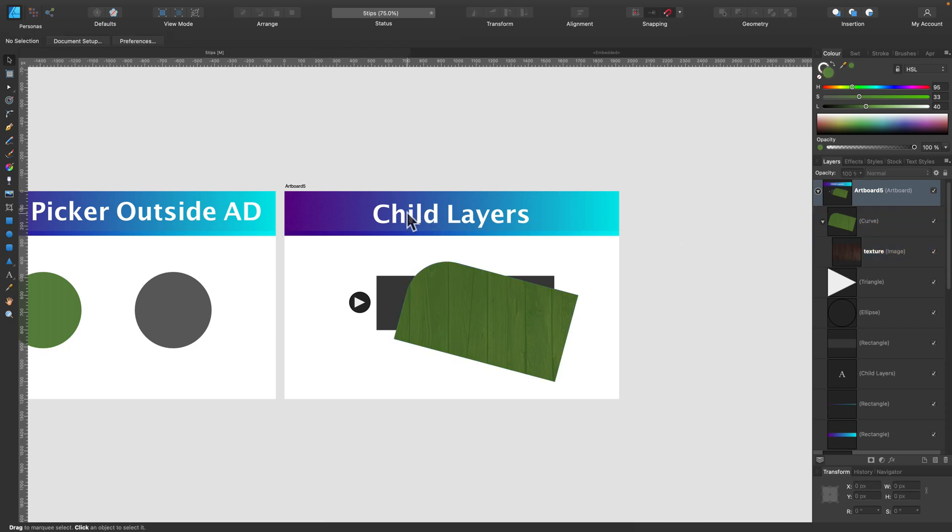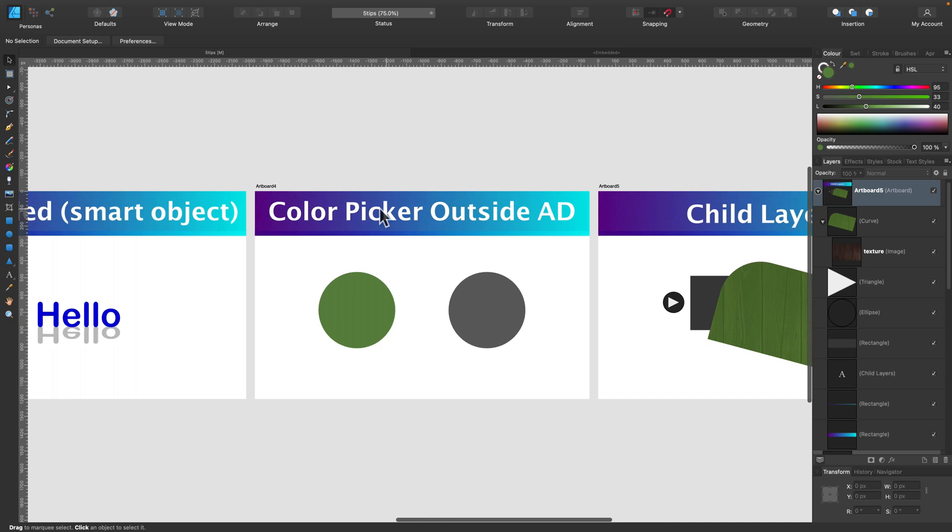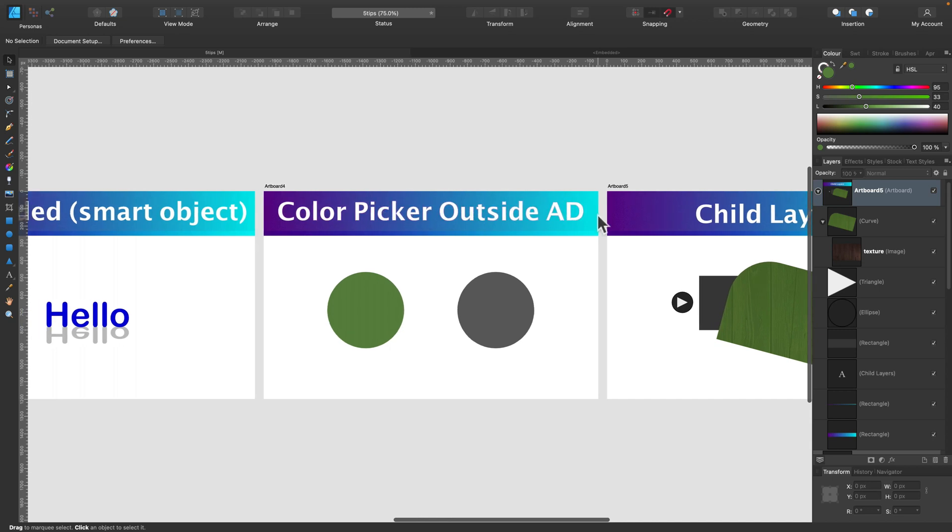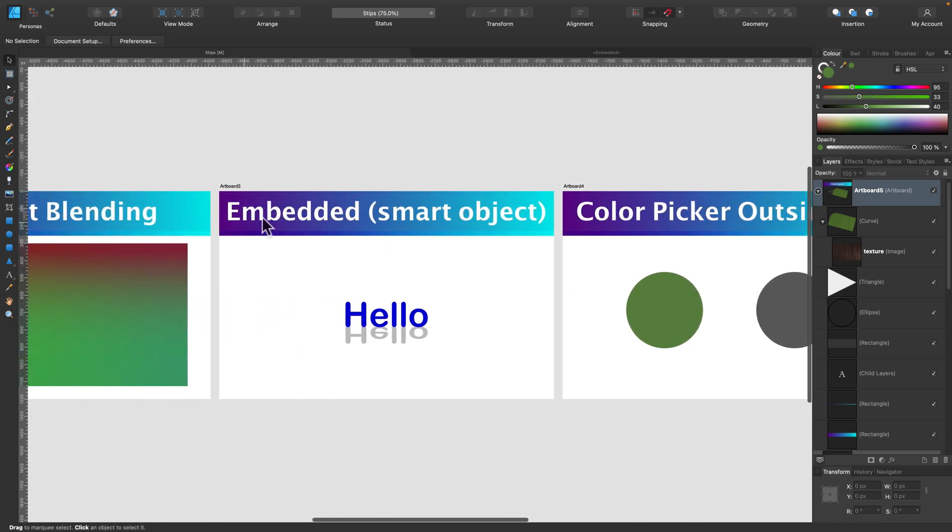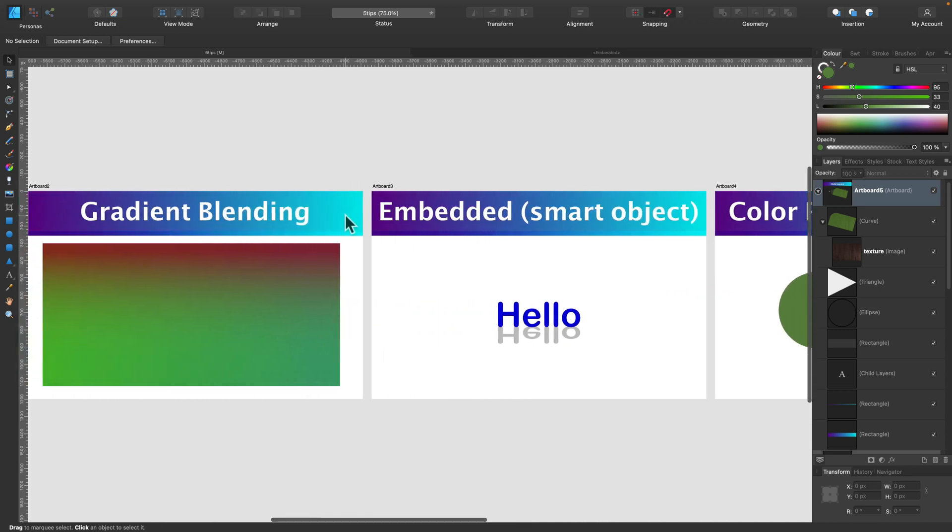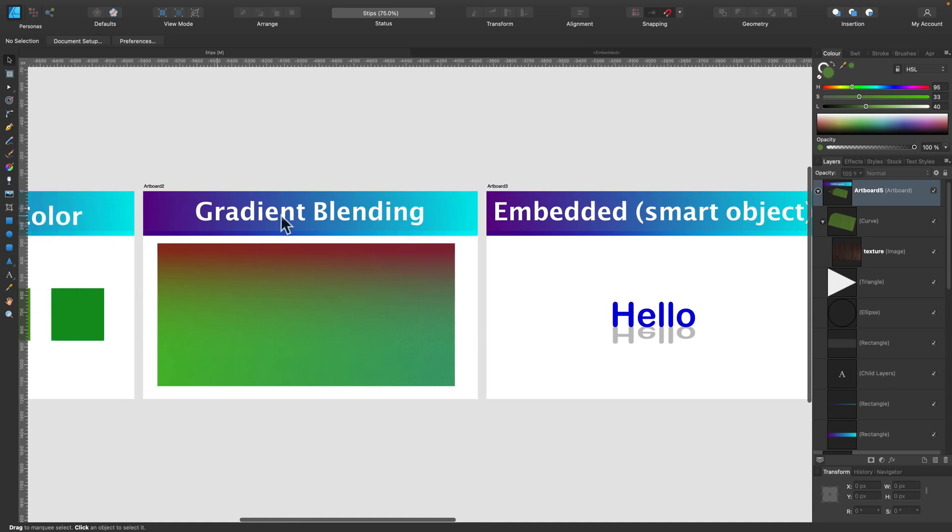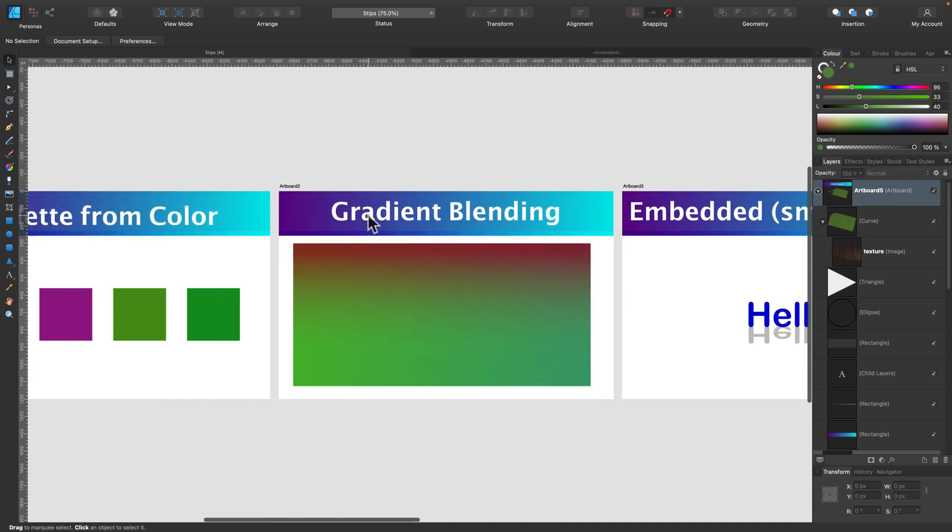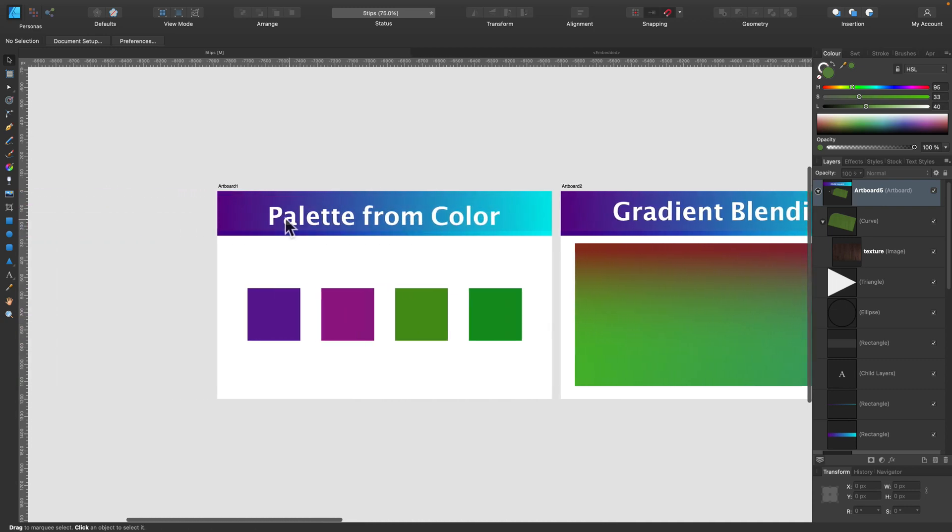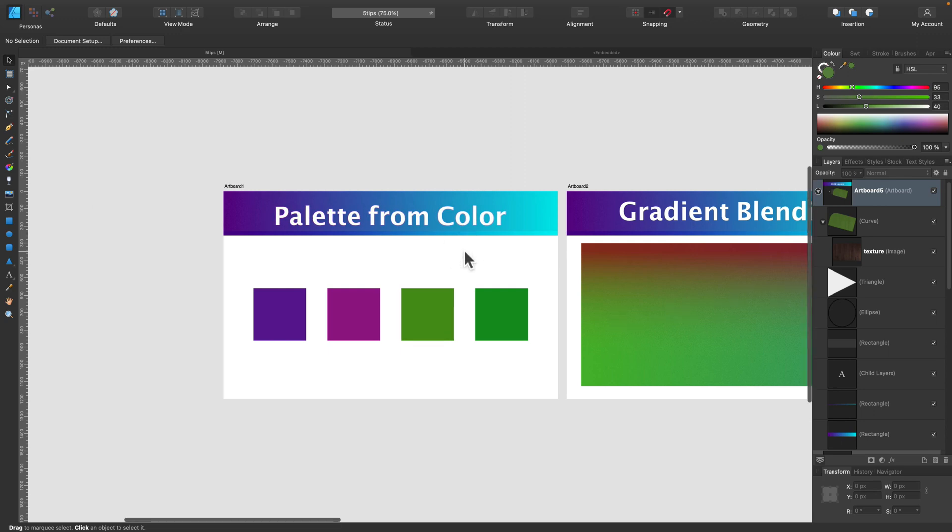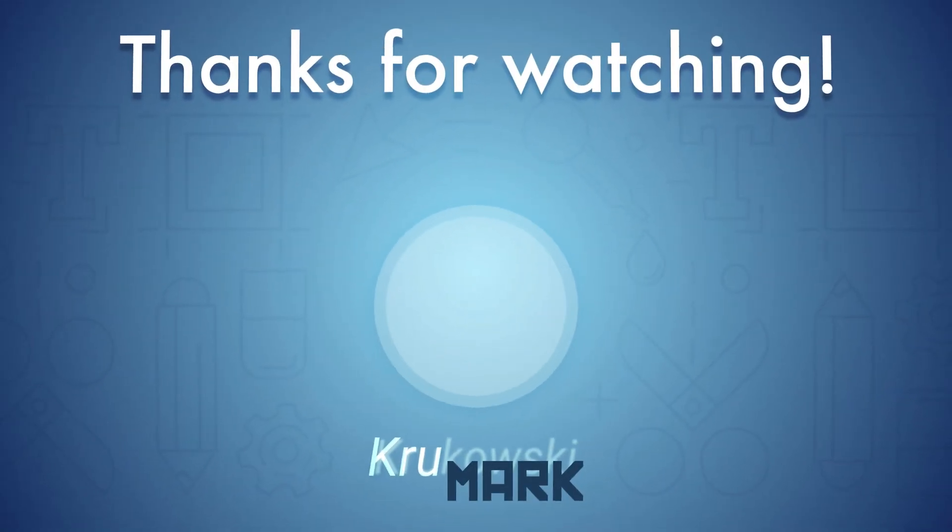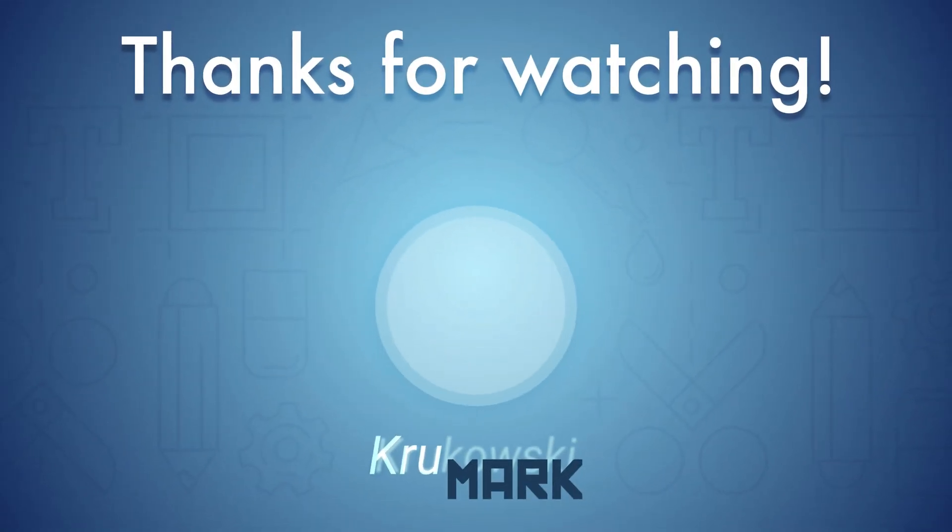That was the last tip for today, child layers. We talked about color picker outside of the designer, we talked about embedded documents, about gradient blending, and also about making color palettes just from a single color. I hope you found some of those tips useful, and I will see you in my next tutorial. Bye.